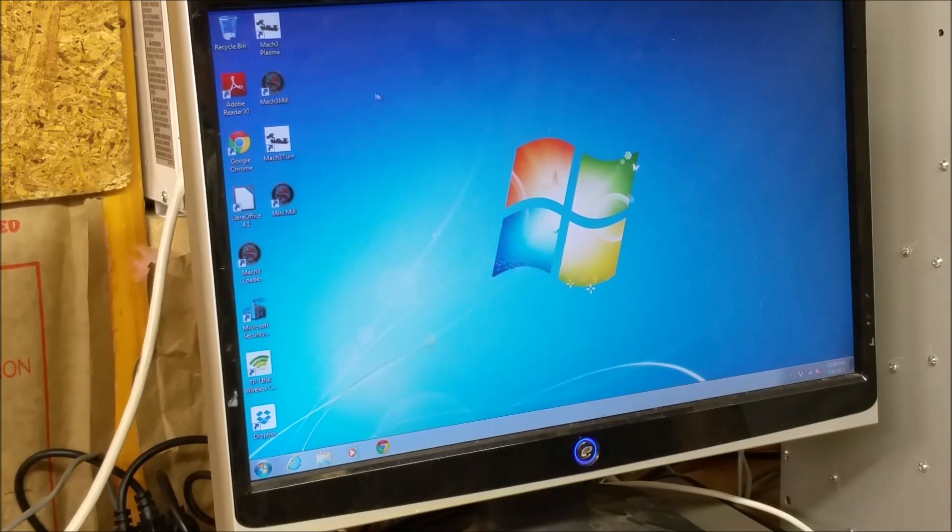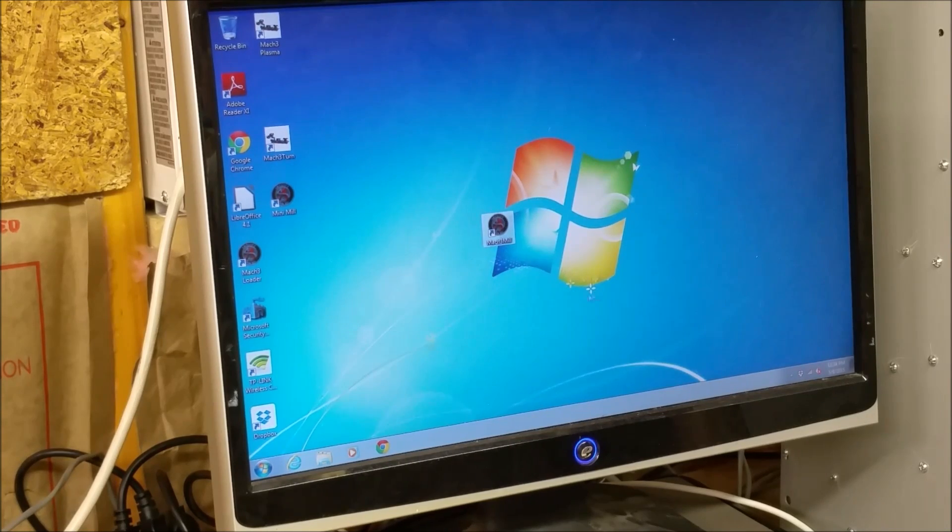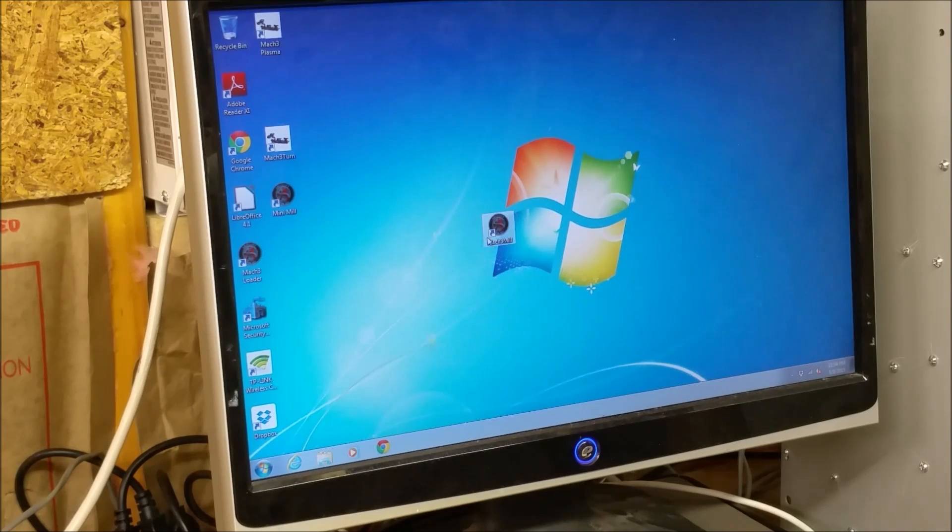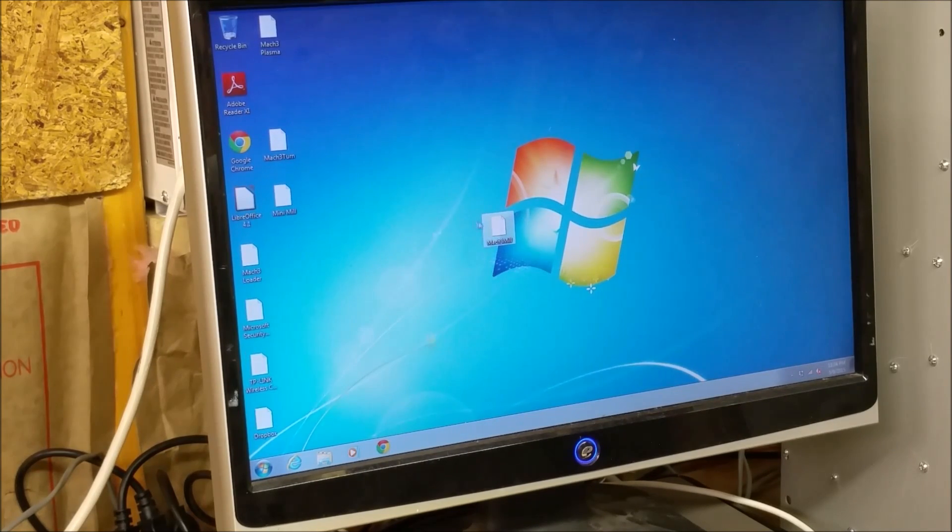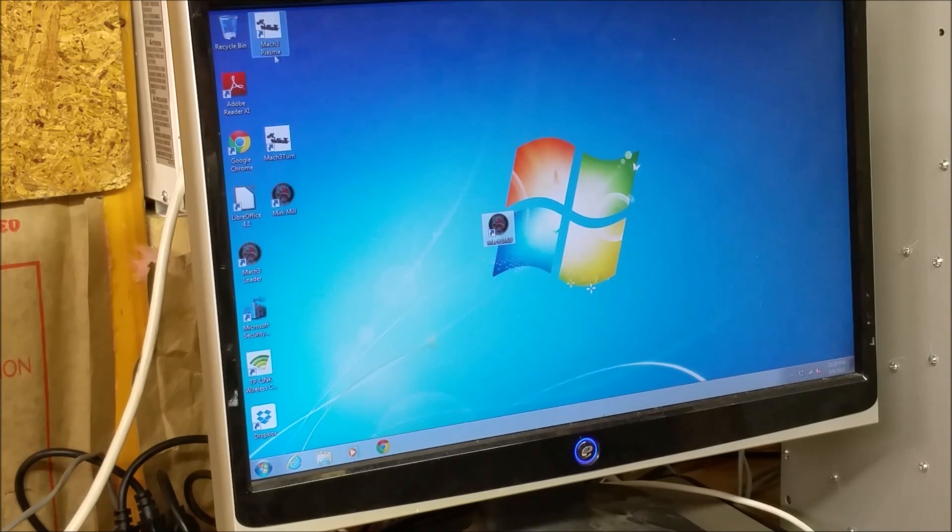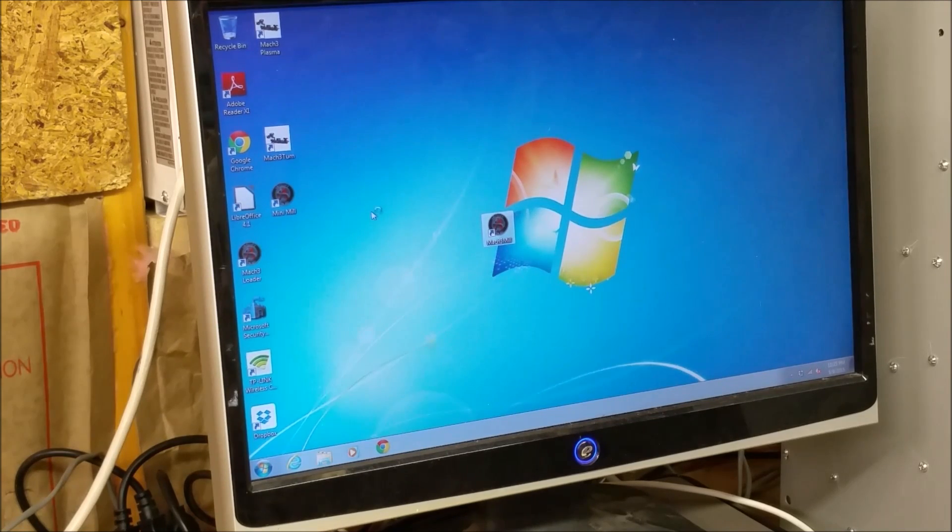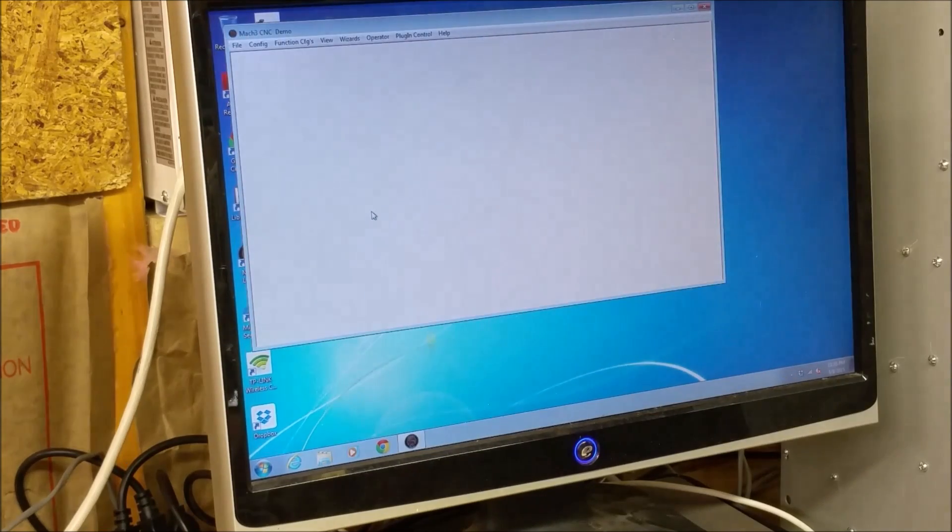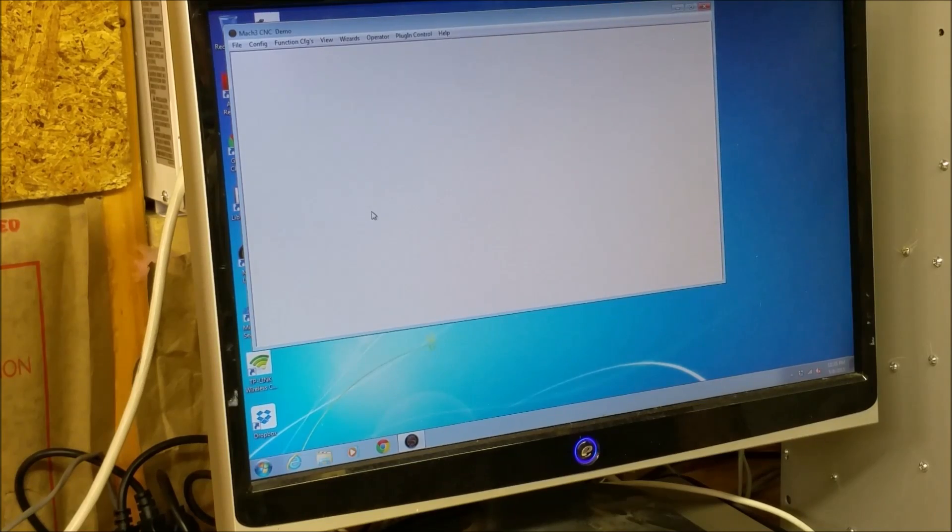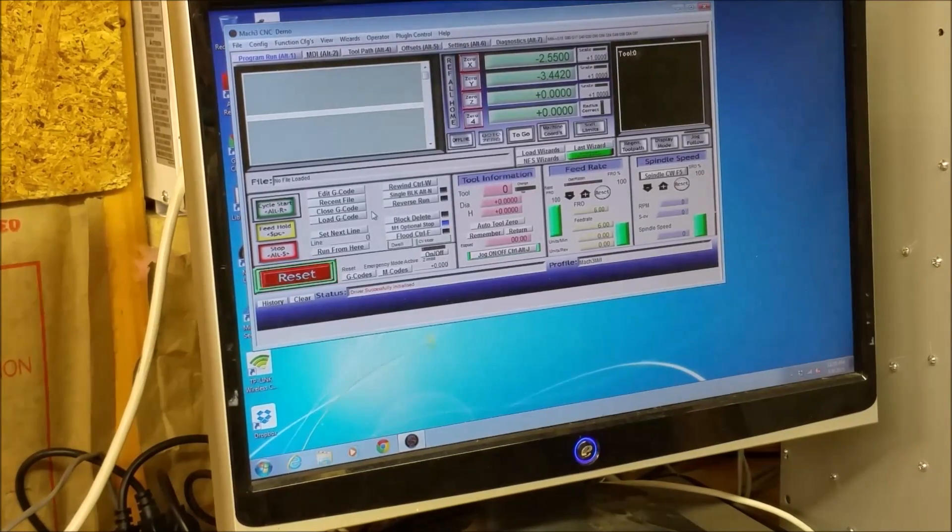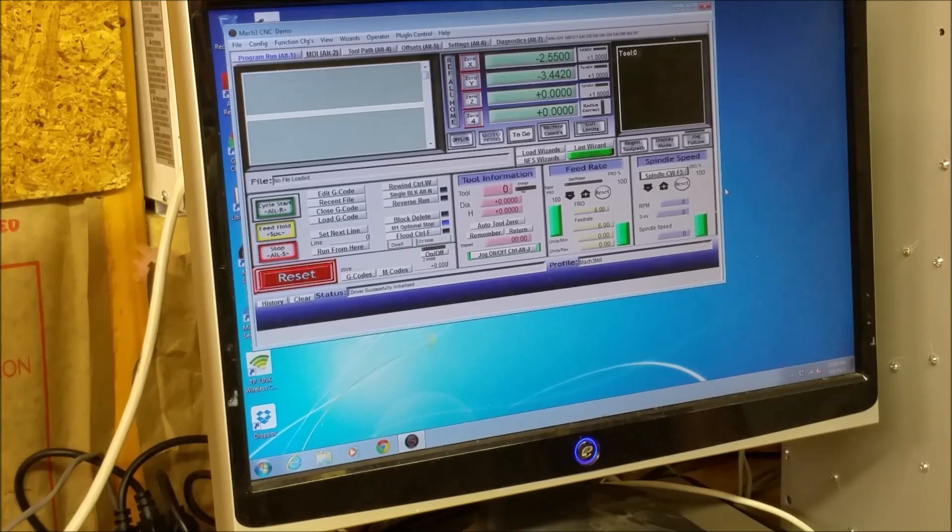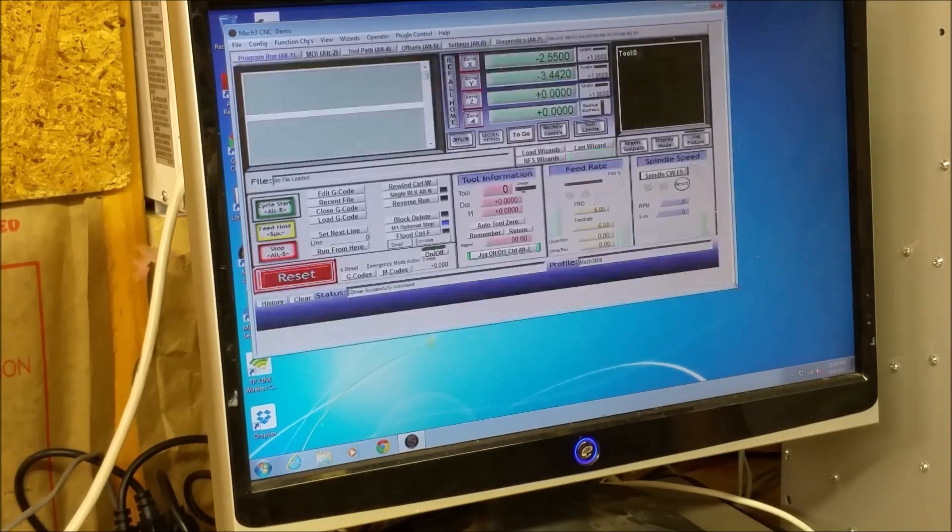Alright, there we are. And there's Mach 3 right there. Put that in the middle so we can see it. Alright. Go ahead and launch Mach 3. And there it is. All set to go.